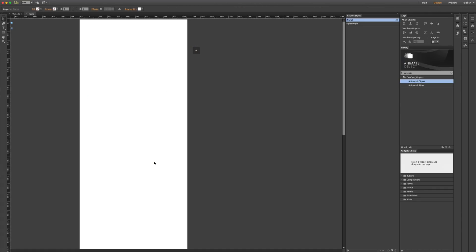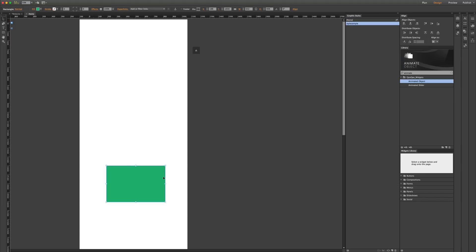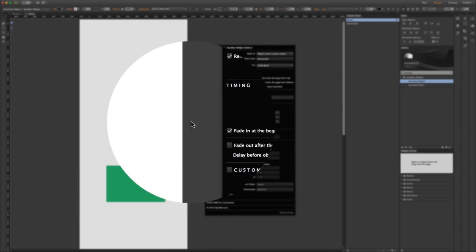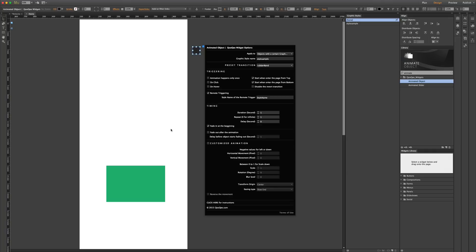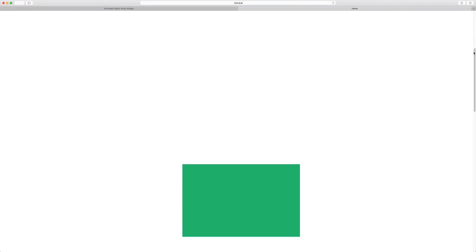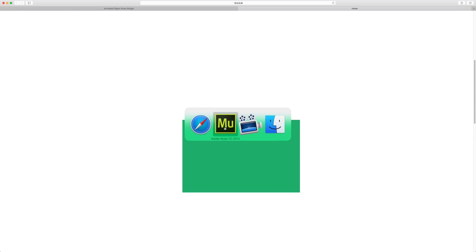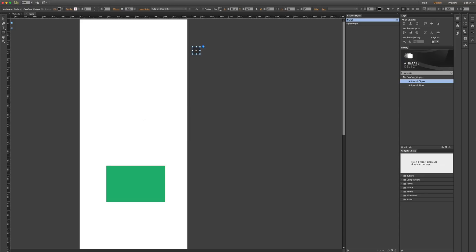I'll put it on the graphic style method, remove all three objects, make a new object, place it at the center of the page, apply the graphic style we already have. Now we can have a trigger — if I select remote triggering and preview the page, nothing happens to this object because it doesn't have a trigger yet. Now let's make a trigger for this object.